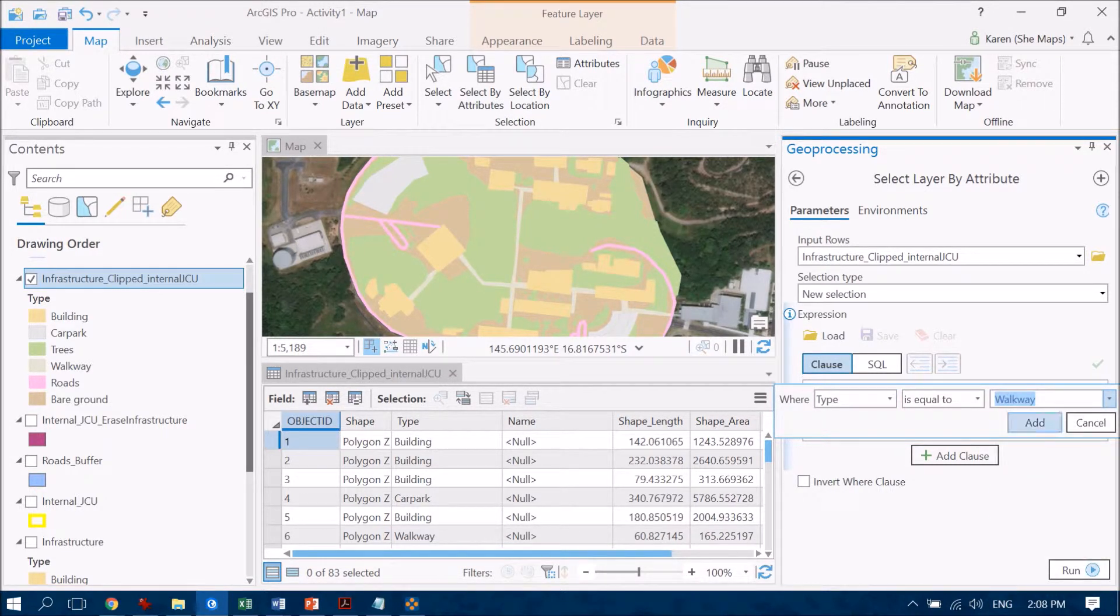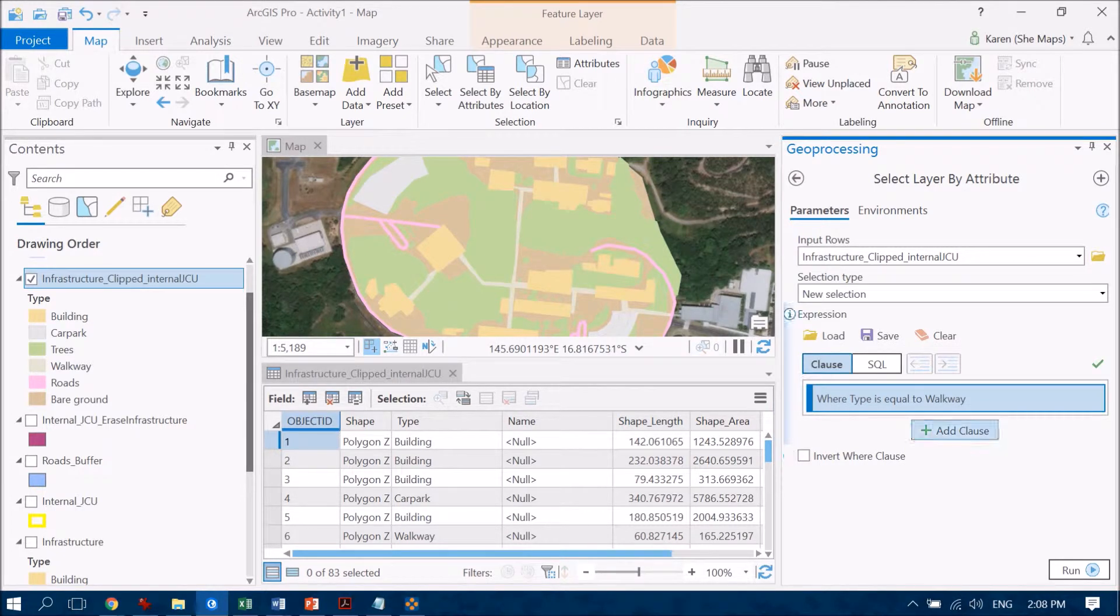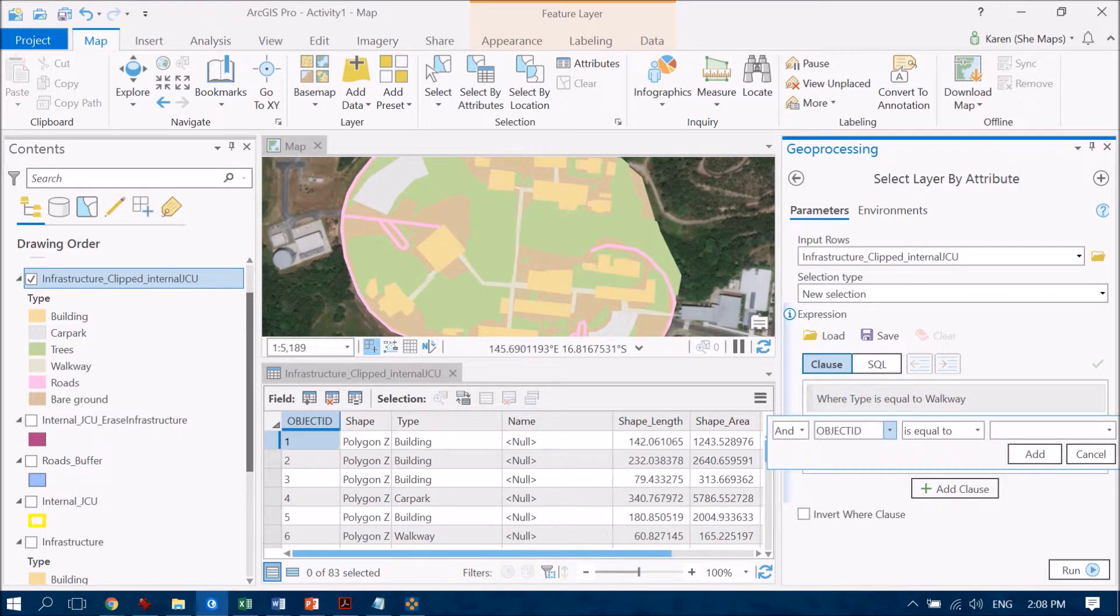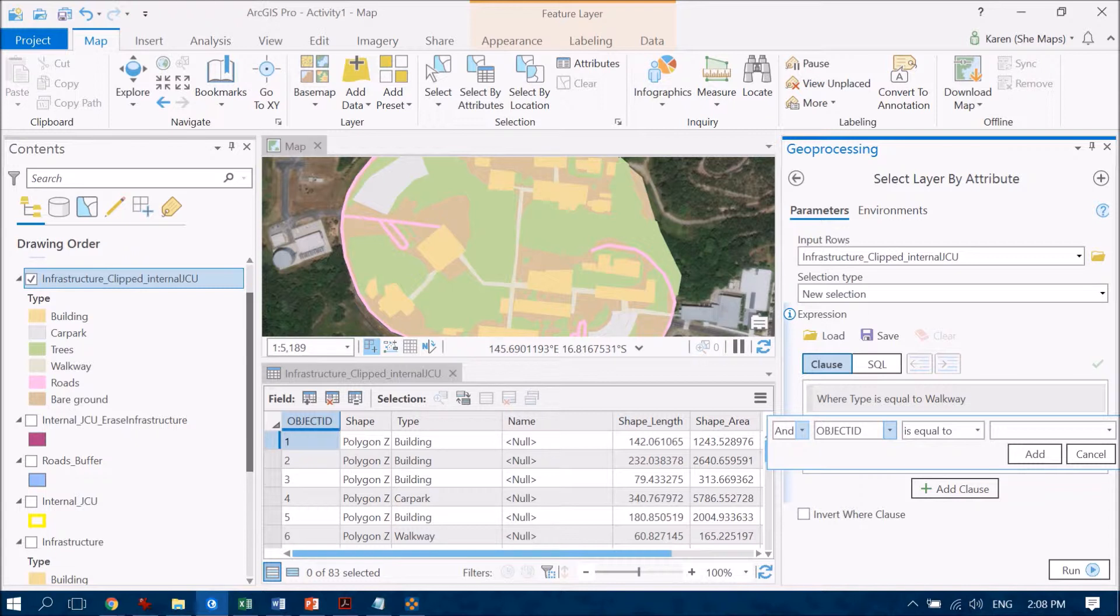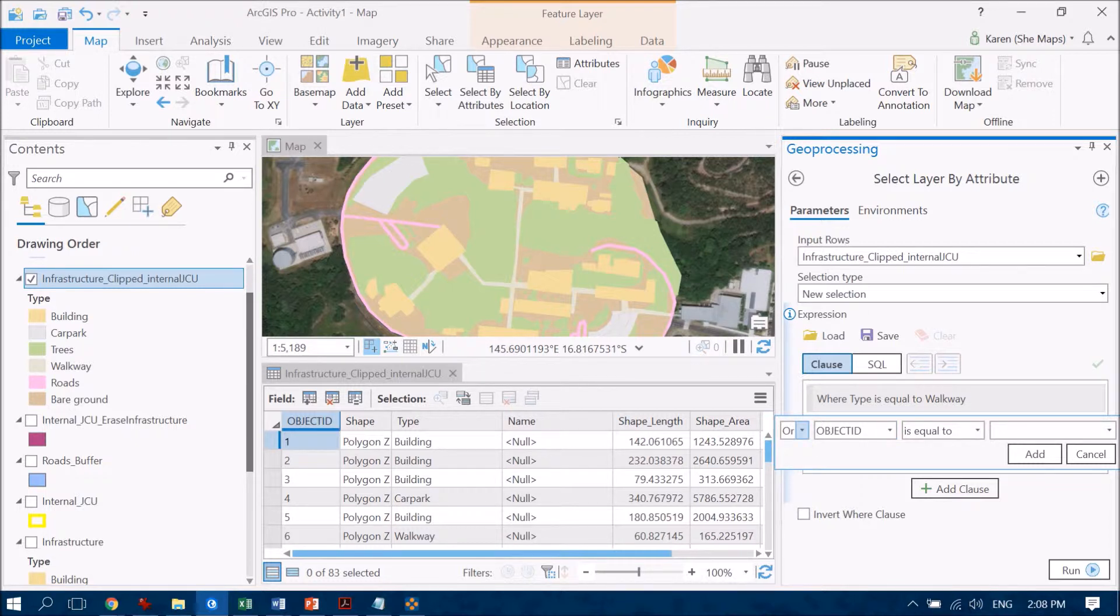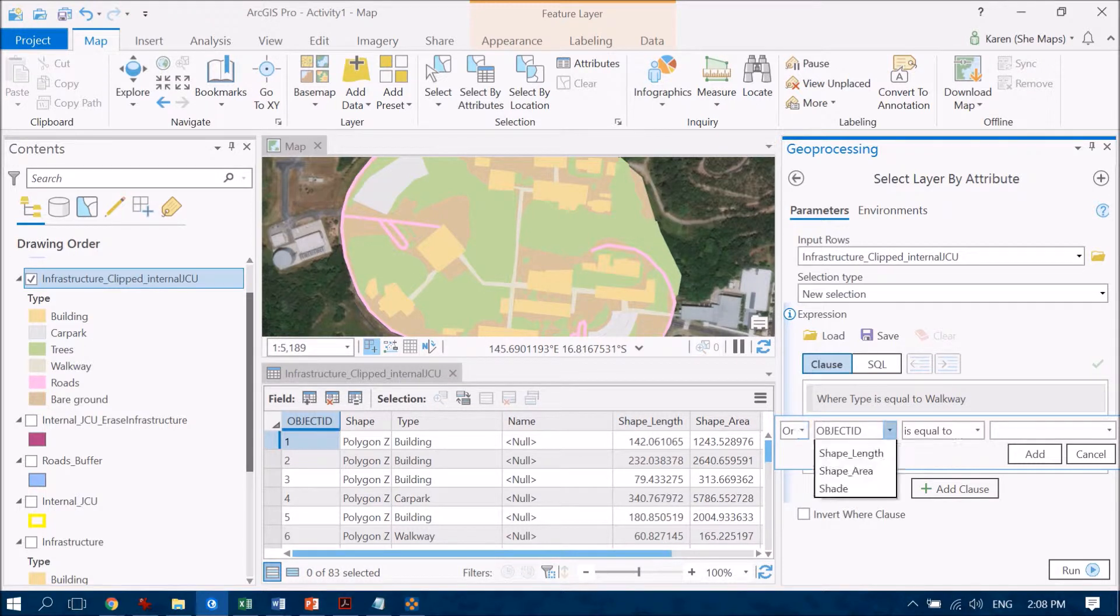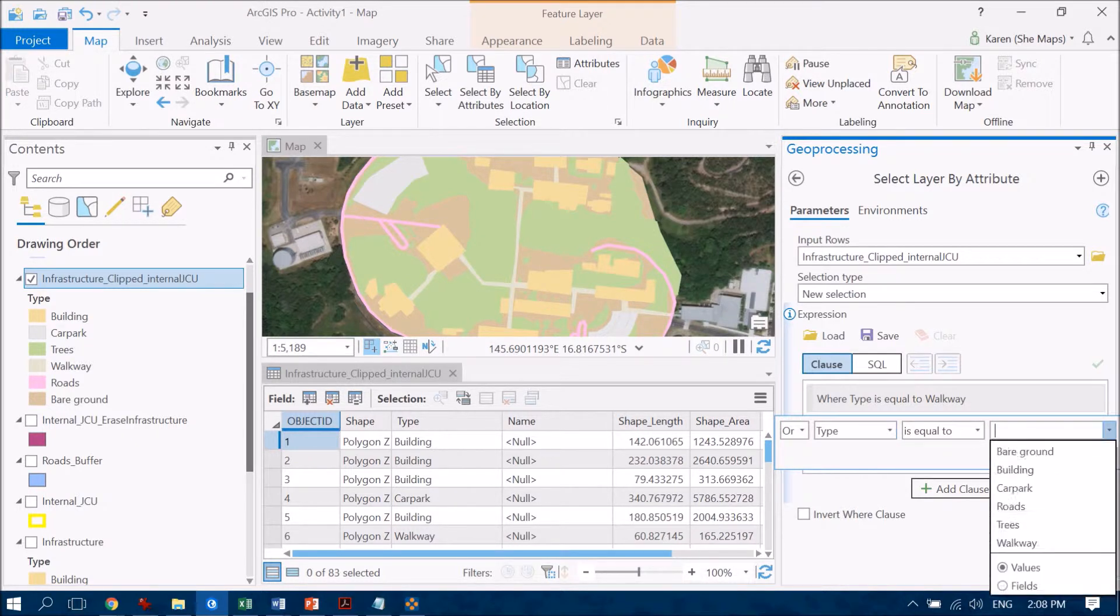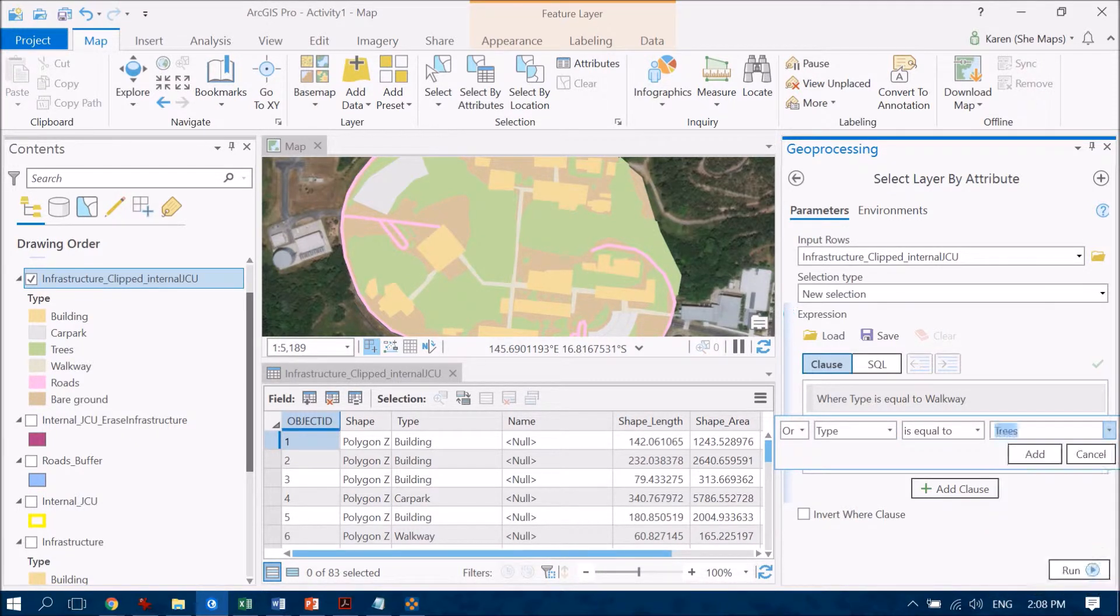But I'm going to add another one as well because I'm not just interested in the walkways, I'm also interested in the trees. So I'm going to add a clause and I need to change this one here so I'm going to change this to or. So this is basically going to find me any areas where the type is either walkway or trees.